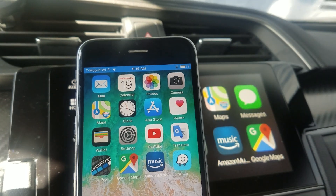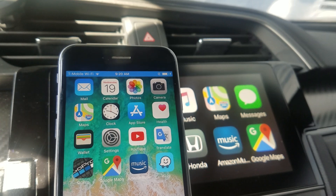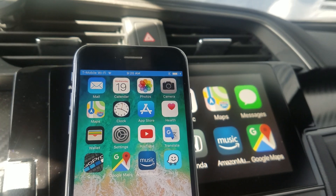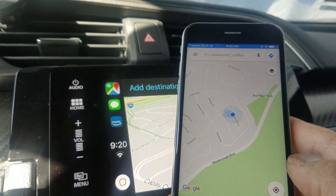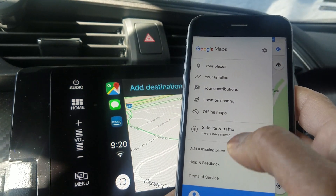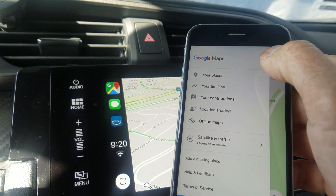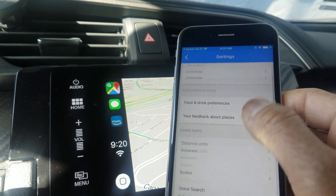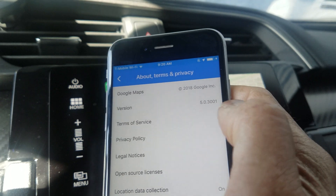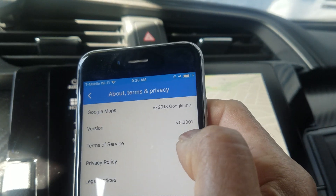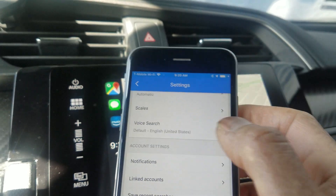What's up guys, today I'm going to show you how to add Google Maps on your Apple CarPlay with the iOS 12 update. The first thing you've got to do is update your Google Maps — make sure you're running version 5.0. Go into your settings and confirm version 5.0, then go to the App Store and download it.